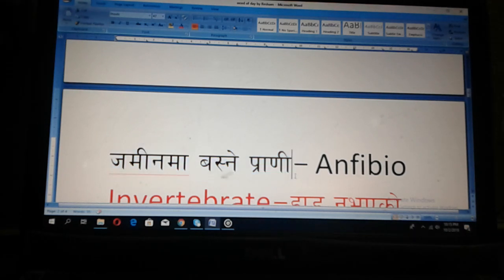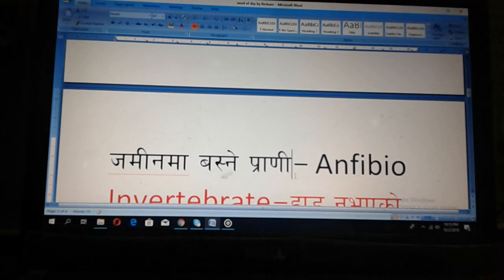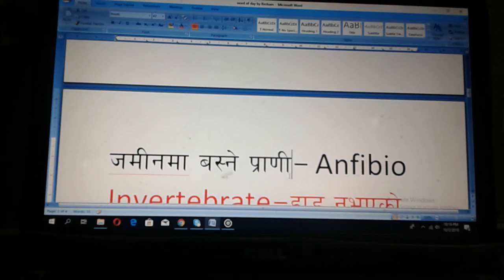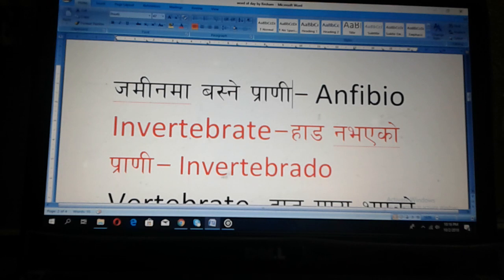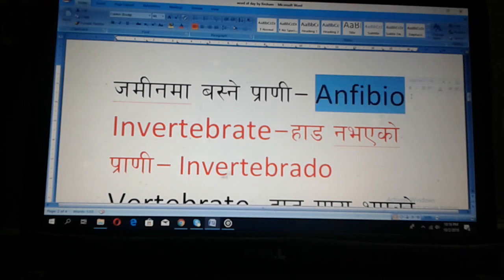Those animals they can live in water and on land also. And Spanish: Ampibio.